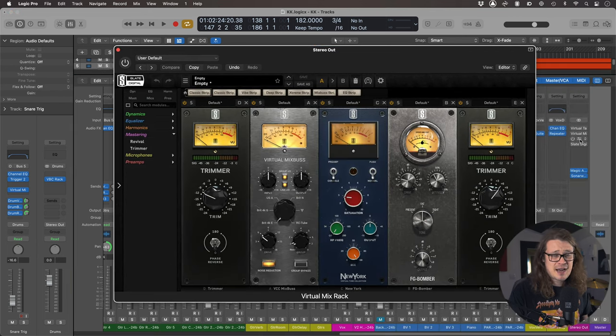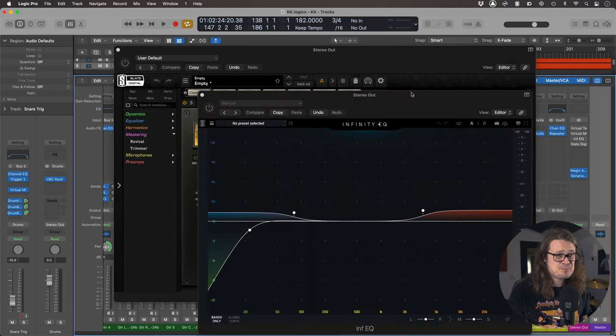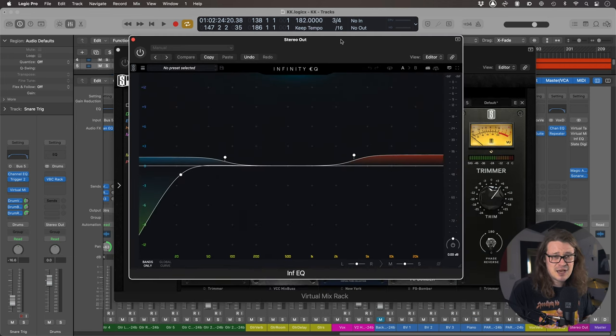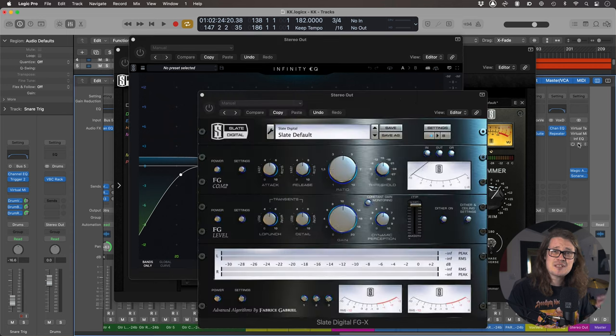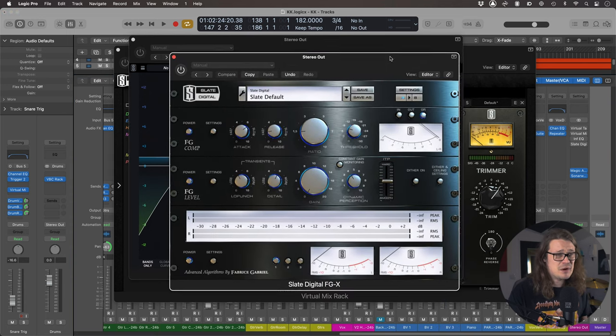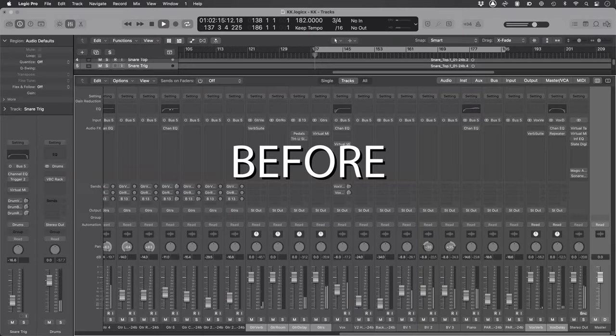Then after that I've got an Infinity EQ, which is doing a little lift, a little cut. And then after that I've got FGX, which is my final plugin. Let's take a listen to this mix before the plugins are engaged and then with them engaged.